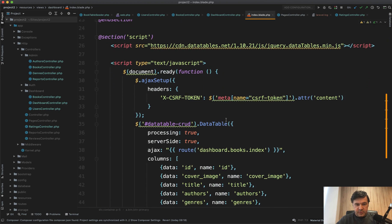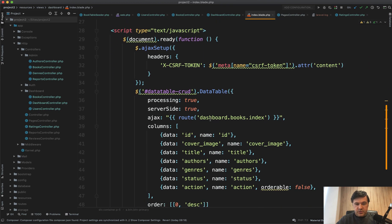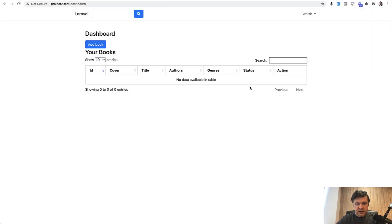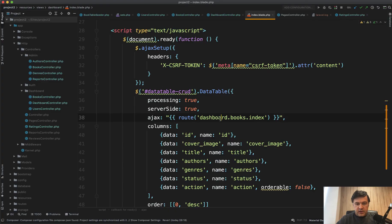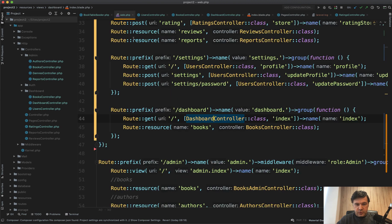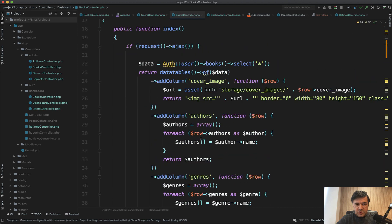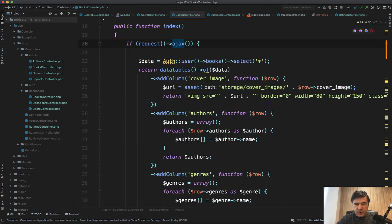An interesting part, that dashboard index blade calls the route of books index to power the Ajax request to get the list for that table. Let's see what's inside of books index. So in the routes, we have books controller, route resource,